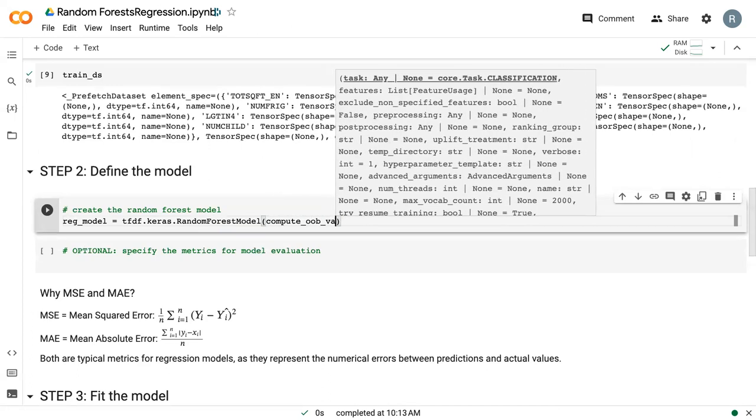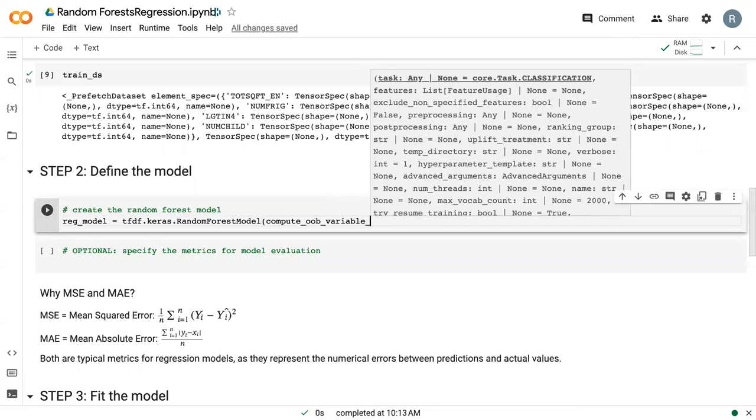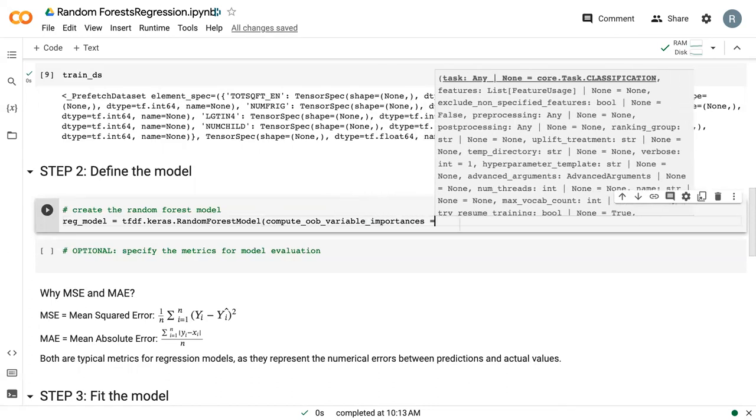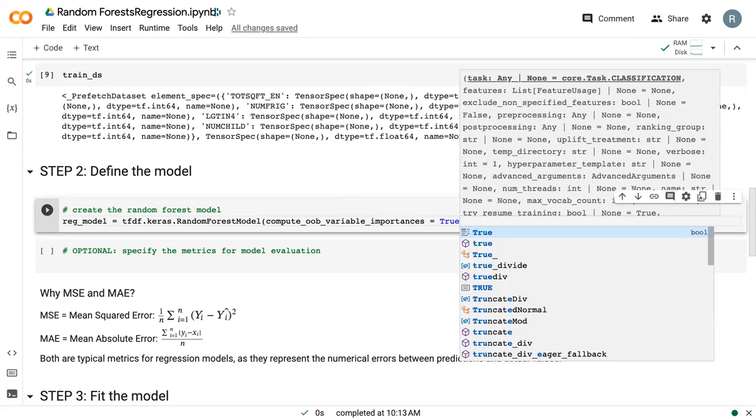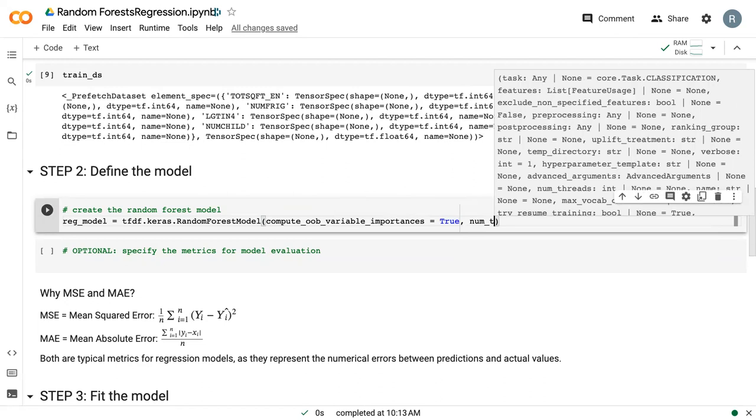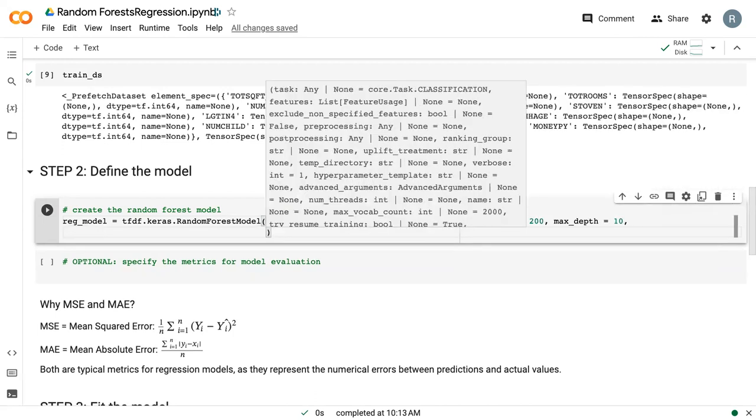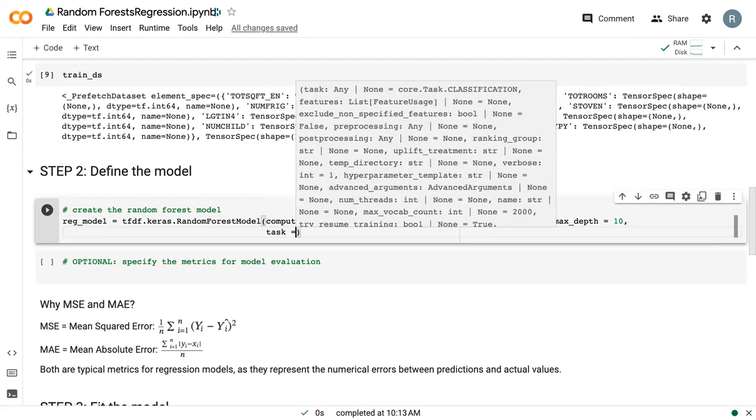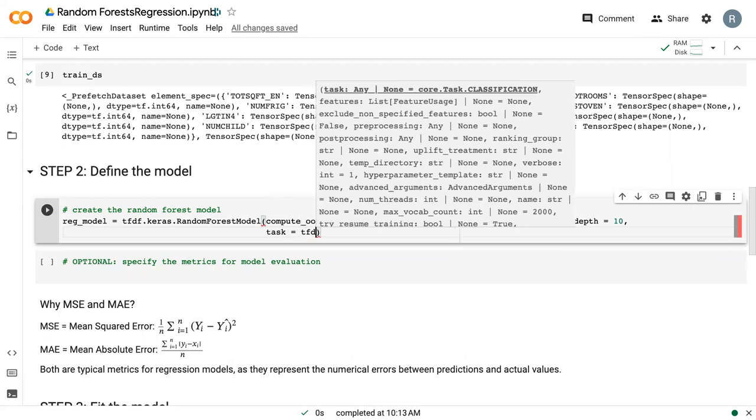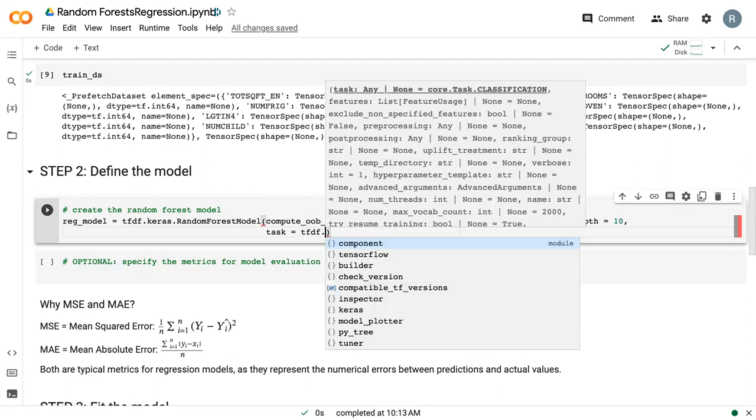And we've got some of the same arguments. So we can still say compute_oob_variable_importances, set that to true. We can still set our number of trees. In this case, I'm going to set it to 200, a little higher than before. And we can still set our max_depth, which I'm going to set to 10. But once again, we need to define our task. So this is the second area that you have to do this. You have to do it when you're splitting your data and turning it into TensorFlow objects, and then once again when you're defining your model.